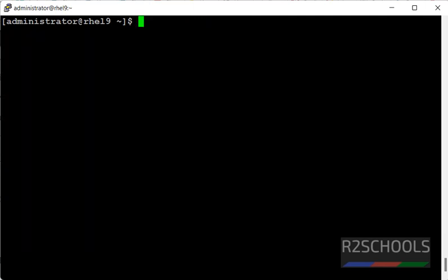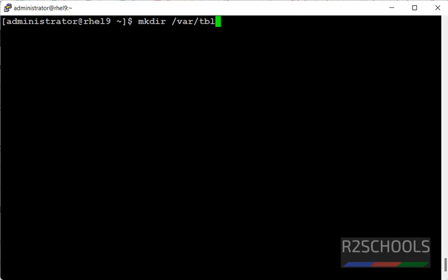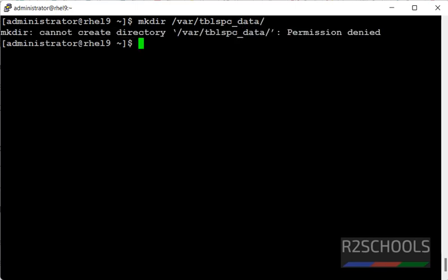Now, create a directory. Make dir tblspace_data, which means tablespace data. I don't have privileges, so we have to switch to root user or give the sudo in front of that.